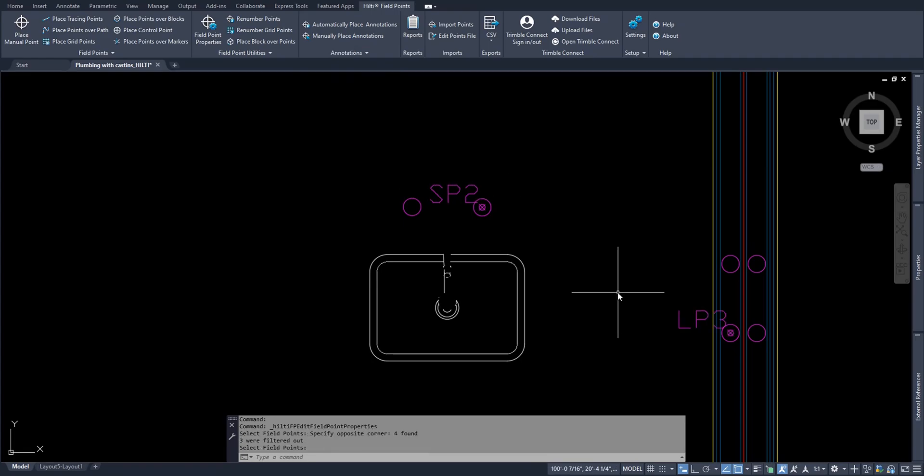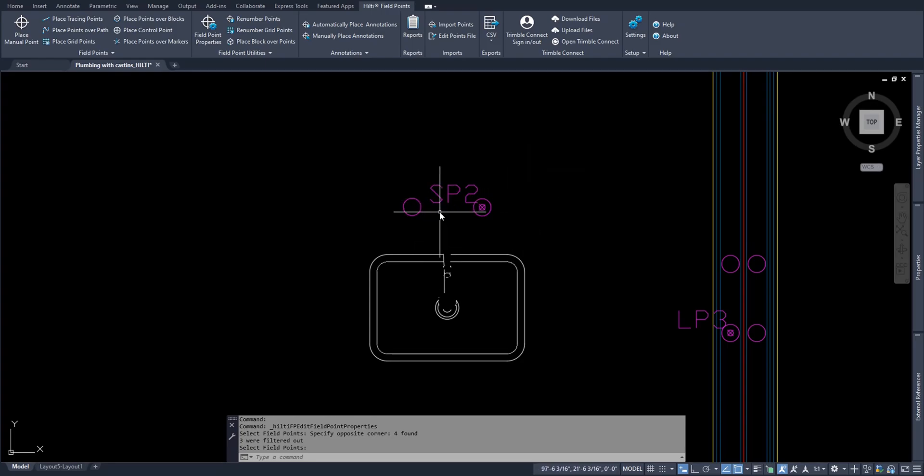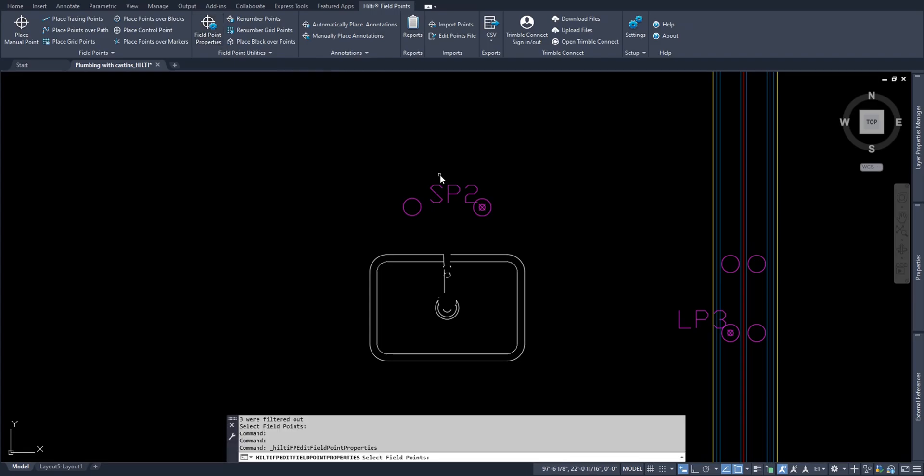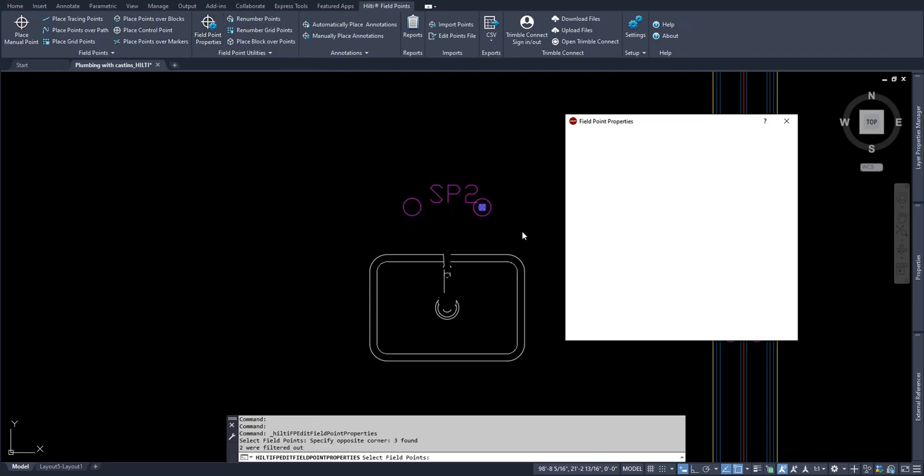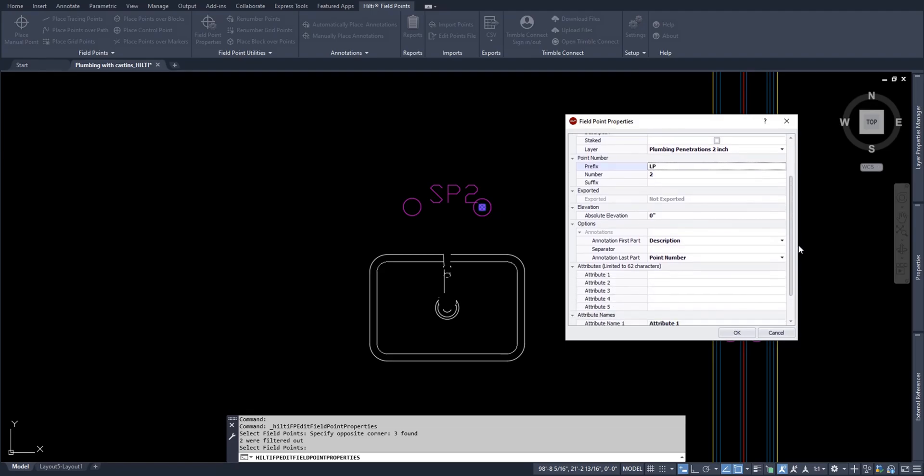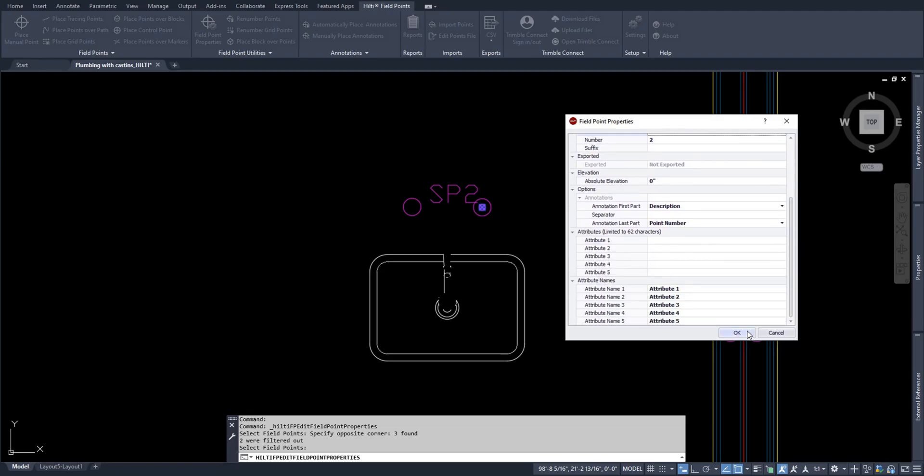Now one last thing is if you ever notice that you have mistyped a layout point name for whatever reason, you can always change the property of that point name so that it is correct. What you need to do if you accidentally type in the wrong point name, simply go to field points properties, select the point you want to edit, and press enter. And now you can simply in here change the number or the prefix or the suffix of that point as you please. So I'll go ahead and type LP back in here in the prefix. I'll make sure everything else looks good as well. And I'll say OK.